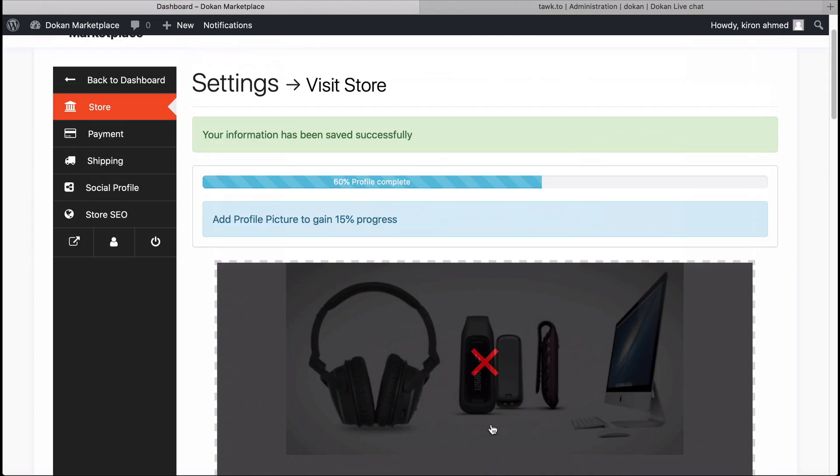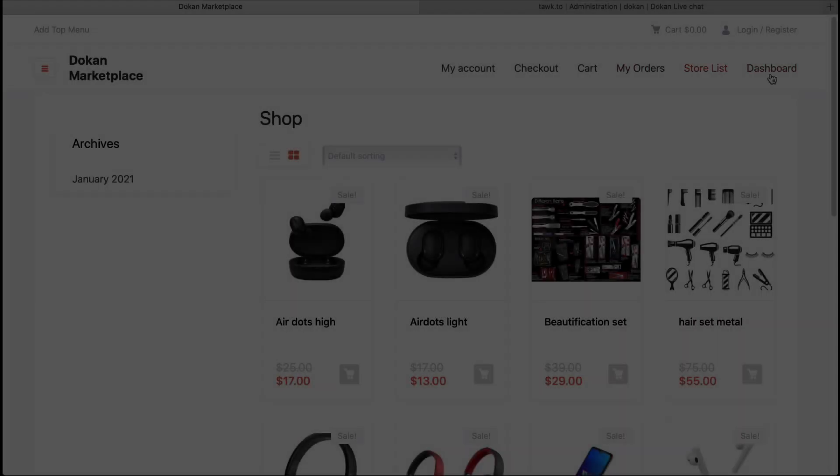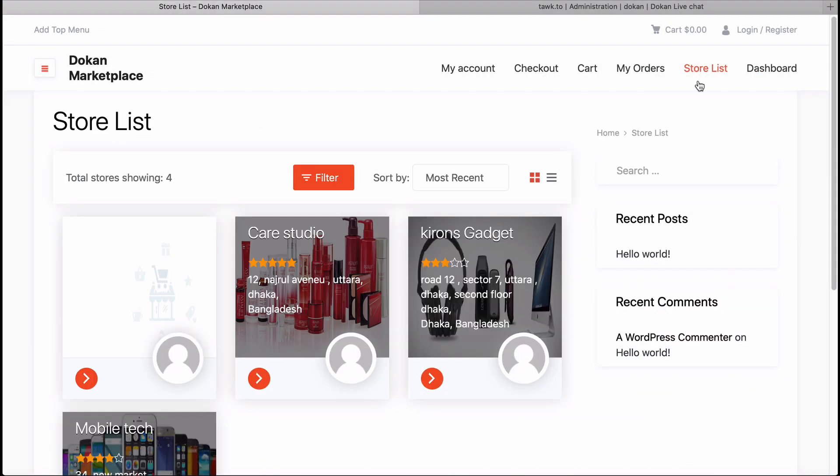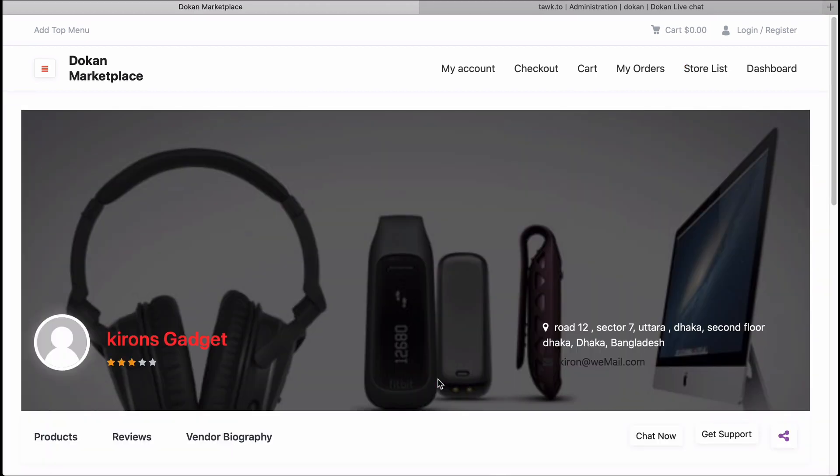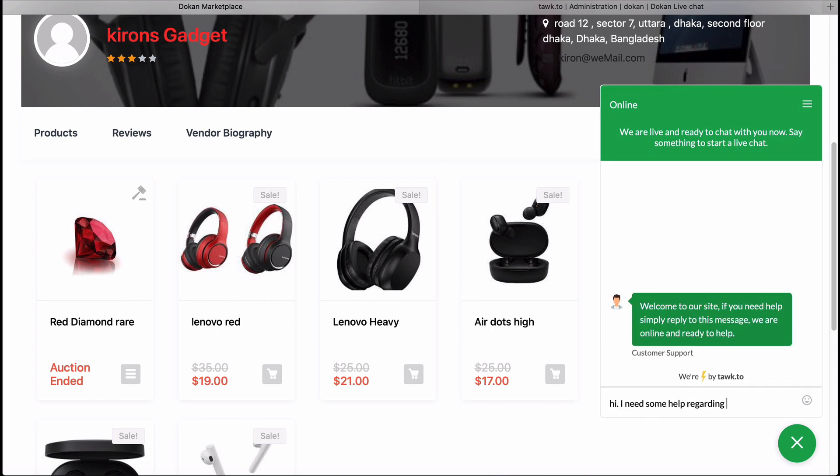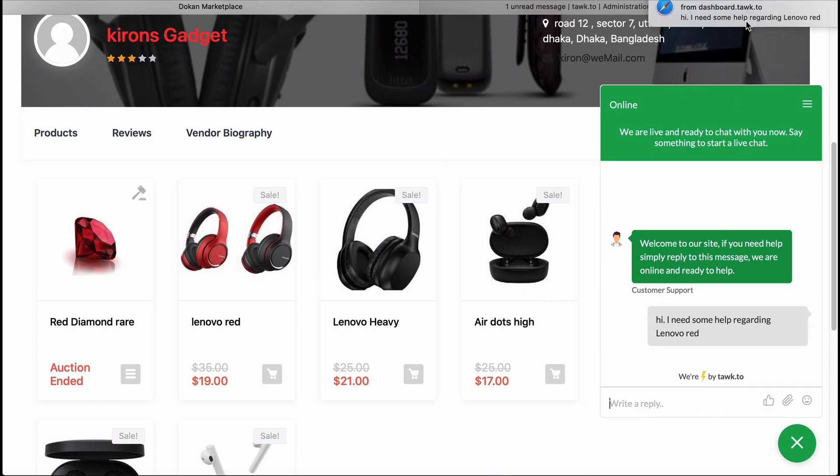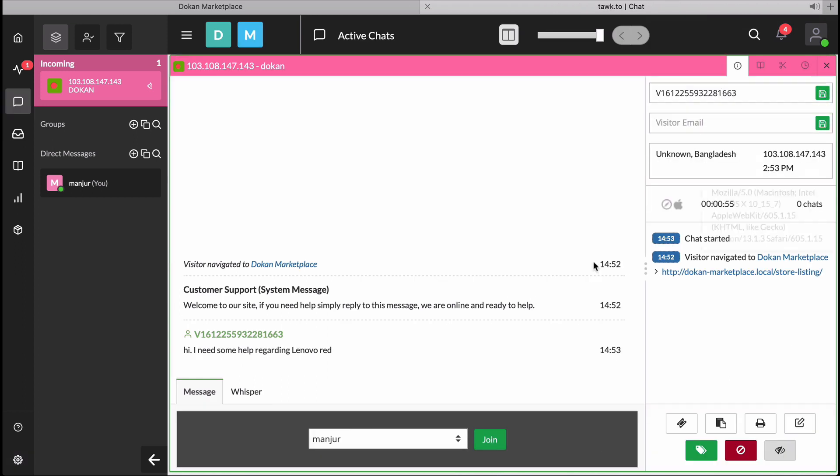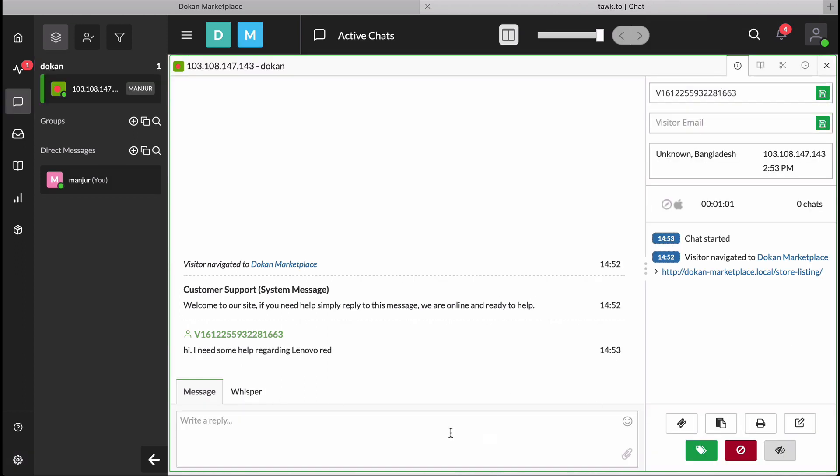Congratulations! Your Live Chat option has been successfully added to your site. Let's see how it works. Select any store from your store list and you can see the Chat option available on the right side under the banner. Click Chat and you will see a chat box. Type your information here and hit Submit. This is how vendors will be chatting with their customers using the Talk To account.